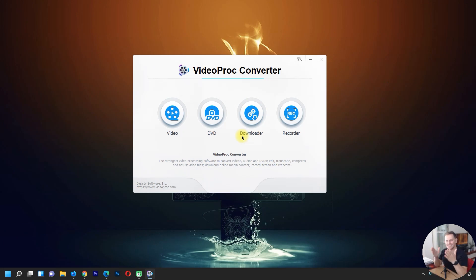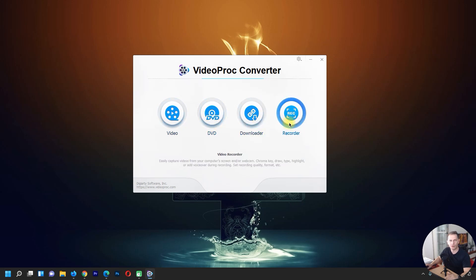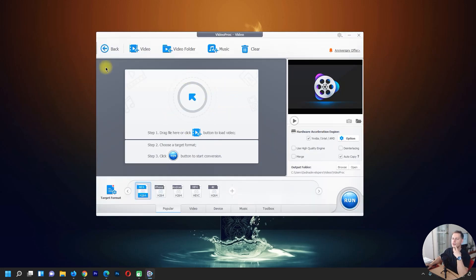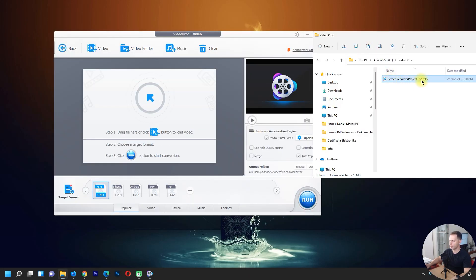Now here it is — I have Video Pro Converter full version on my computer. As you can see, we have four softwares: video converter, DVD converter, downloader, and screen recorder. Let's go to the video converter. Here we can convert any video. I have a video that I screen recorded previously in MKV format, and I need to convert it to MP4.